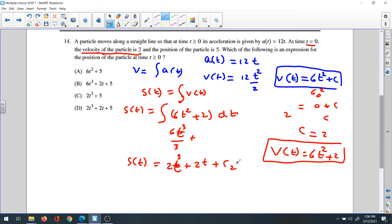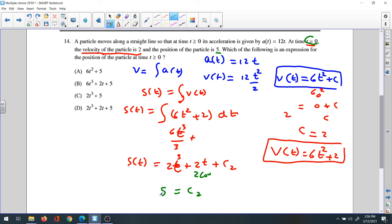We use the initial condition: the position at time 0 is 5. Substituting t = 0 into S(t): 2 times 0 is 0, plus 0, plus C equals 5, so C = 5. Plugging back in, the final position equation is S(t) = 2t³ + 2t + 5. The answer is D.